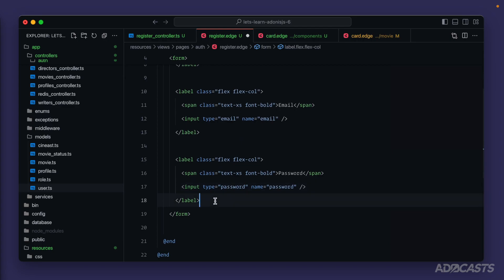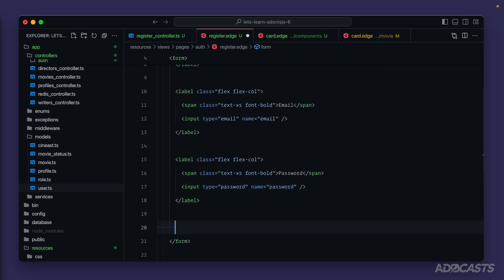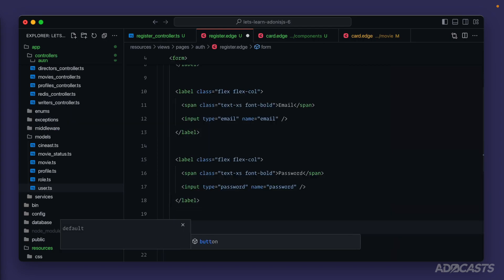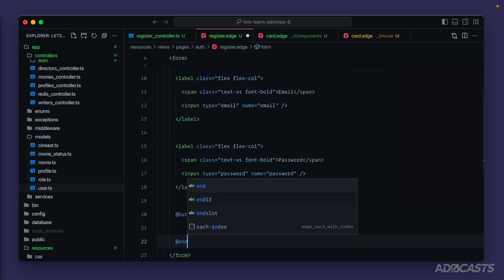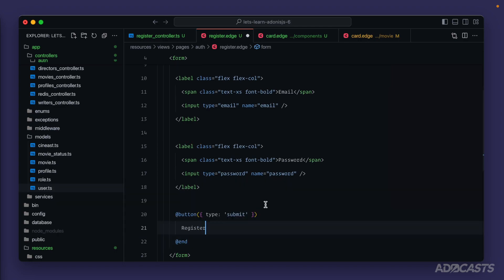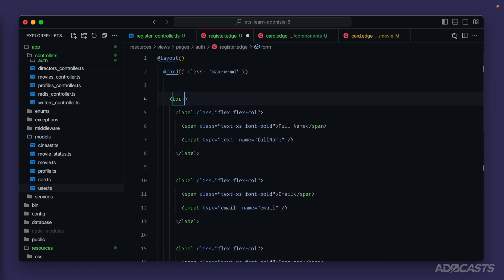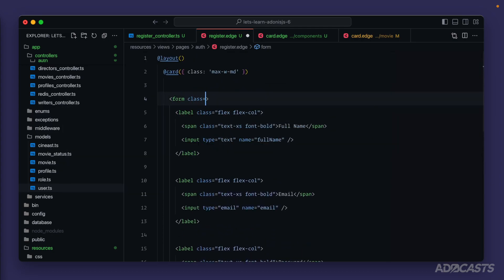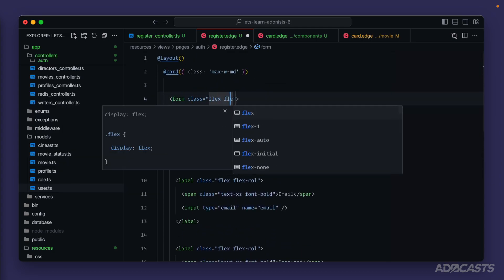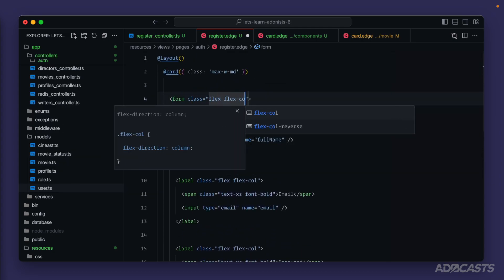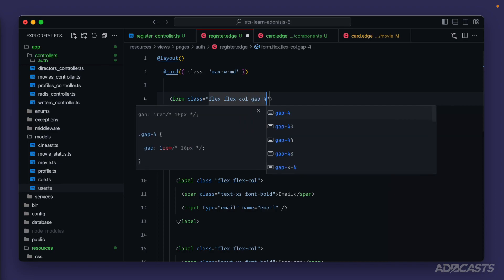Then we need a submission button so that we can actually submit our form. So at button type submit at end, and we'll just put the text as register. Let's also give our labels a little bit of spacing between one another. So we'll do class, flex, flex call, gap of four.